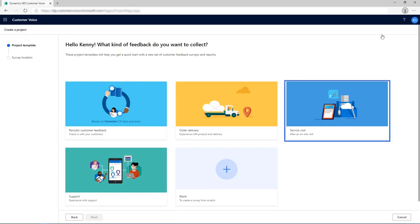The Service Visits template enables an organization to collect timely feedback following a customer visit scheduled with the Dynamics 365 Field Service application.